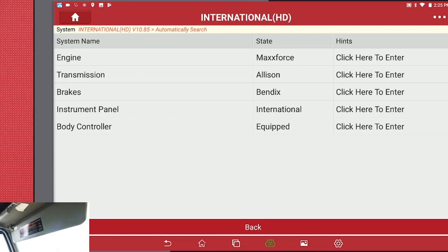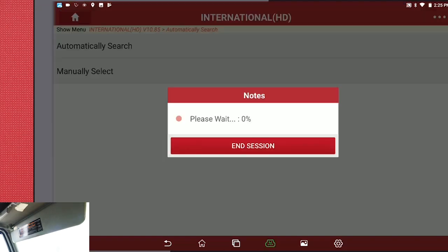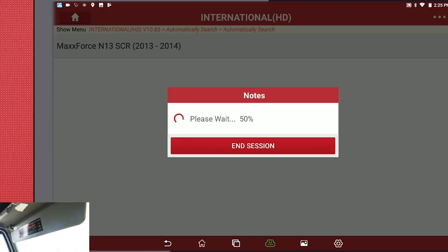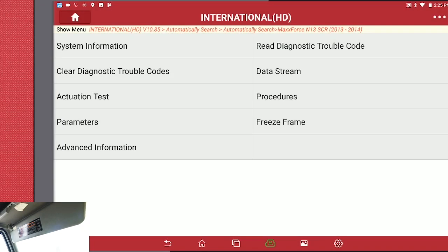We have finished the vehicle test. These are the modules that it found. We're going to click on Engine to do a compression test. Run Automatic Search, make sure all the information is correct, say yes, then go under Actuation Test.